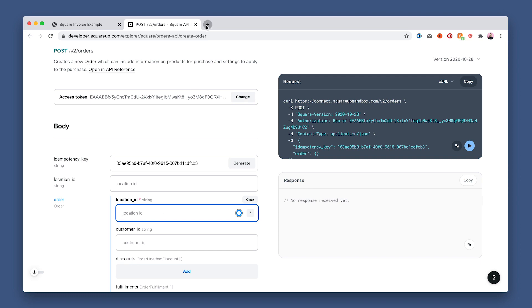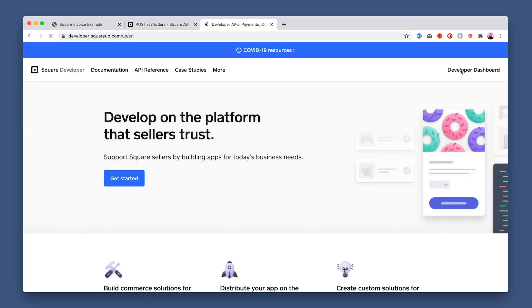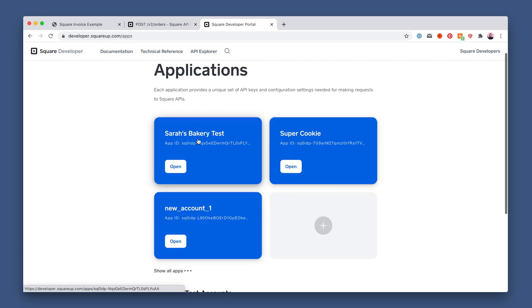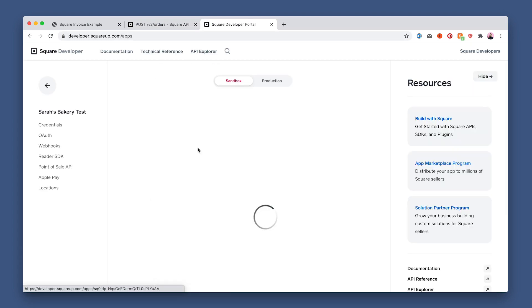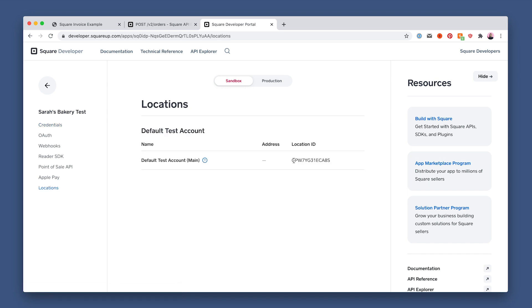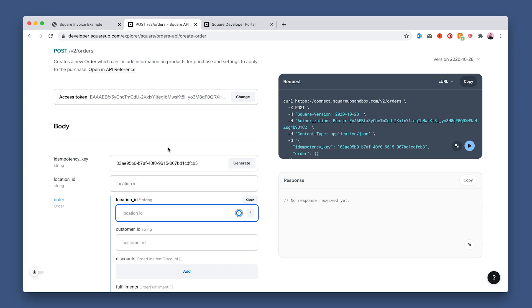You'll also need to add the location ID. To find that, we'll go back to the developer dashboard. Select the app we're working in, and grab the location ID here. Now paste that back into the Explorer.